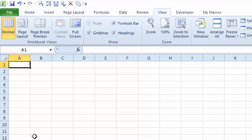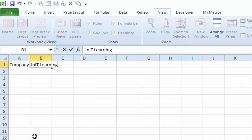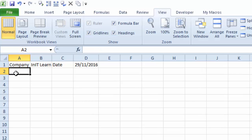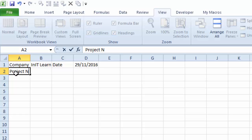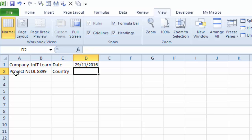Now all I do is type into sheet one and whatever I type will appear on all of them. So I'll type the word 'Company' and then a company name, then 'Date' and today's date — 29th of the 11th, 16. Let's come down to A2: 'Project Number' and we'll call this DL8899, then 'Country' — UK.